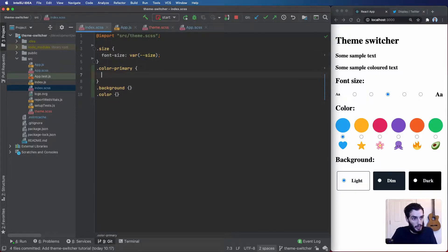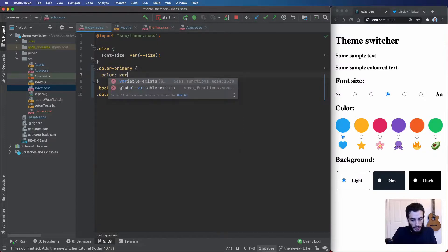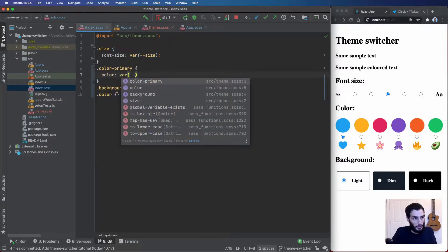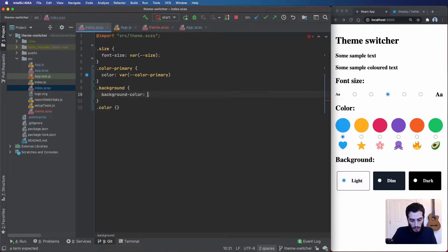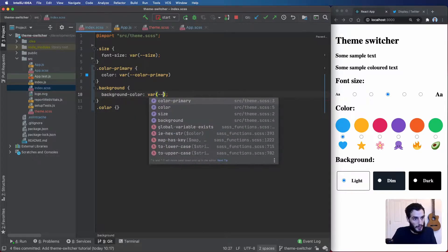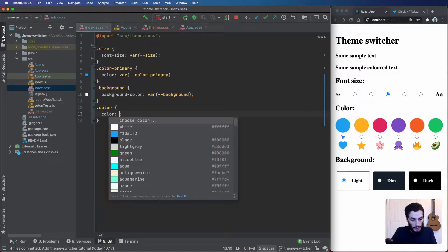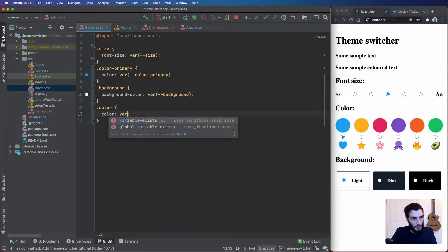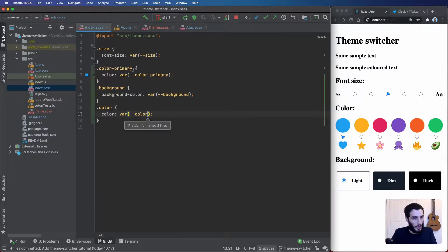For color-primary we do color with var(--color-primary), then background with background-color and var(--background), and finally color with var(--color). So now we've got these utility classes we can start using them in our app.